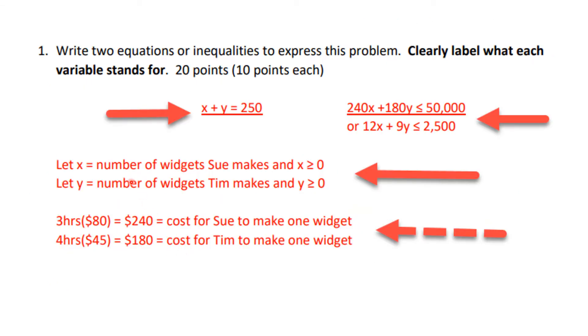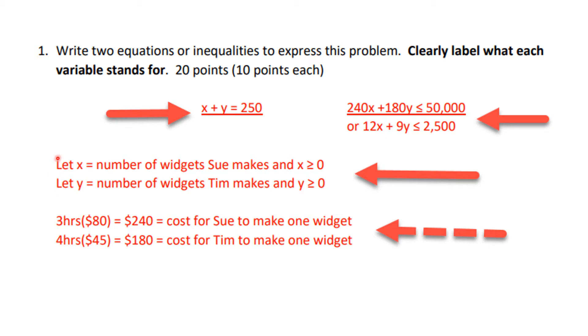Okay, here is the quiz and the rubric. So what you were supposed to do is write two equations. Here is an equation or an inequality. Here is the inequality, one of those two. You're supposed to clearly label what each variable stands for. So this is what we're letting them stand for. You didn't have to let them stand for the same thing, but you had to define it. You had to have that x was bigger than or equal to zero, y is bigger than or equal to zero, and so there's basically 10 points each. And so there's half the problem. That's 10 points.